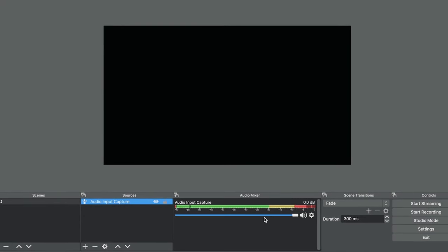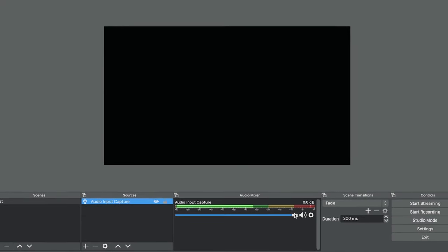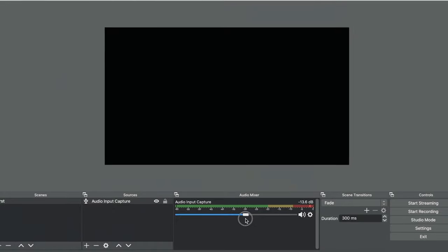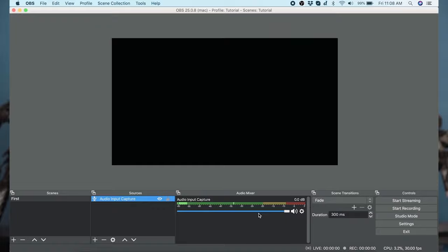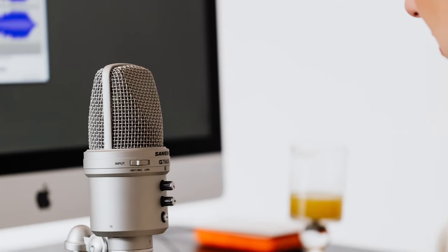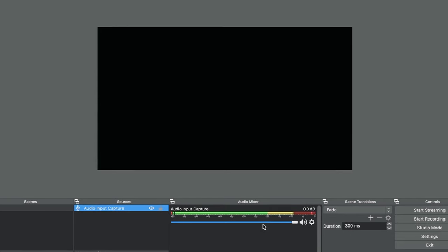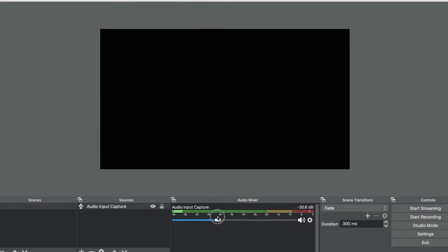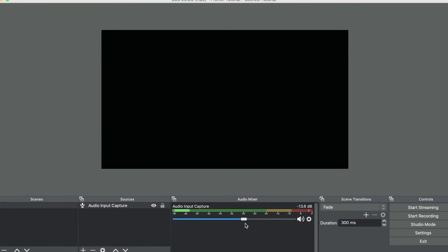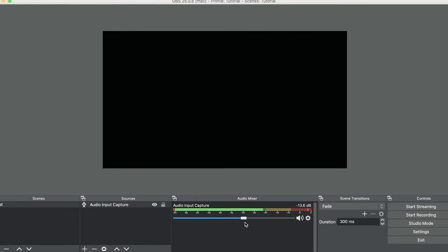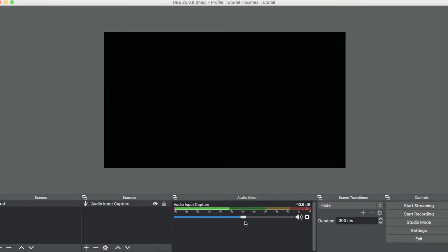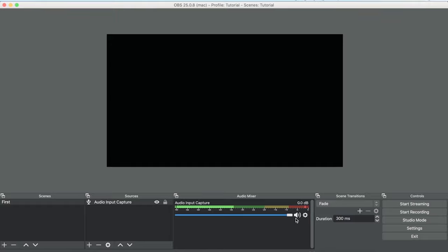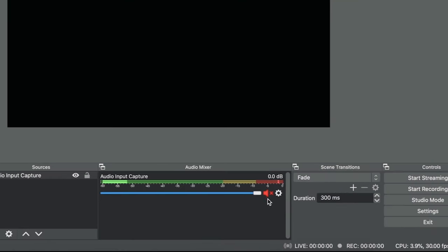While we only have one audio source in here, let me show you how to adjust and set it up properly. You want to test the levels by speaking into the microphone and looking at the source in your audio mixer. You can adjust the sound levels up and down using the slider below the source and you can mute the source by clicking on the speaker to the right.